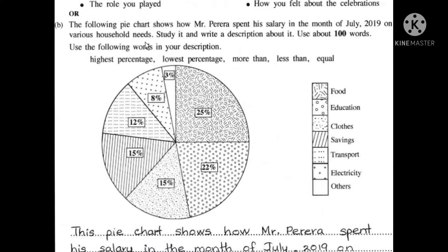Mr. Perea will spend on household needs. Study it and write a description about it. Use about 100 words.